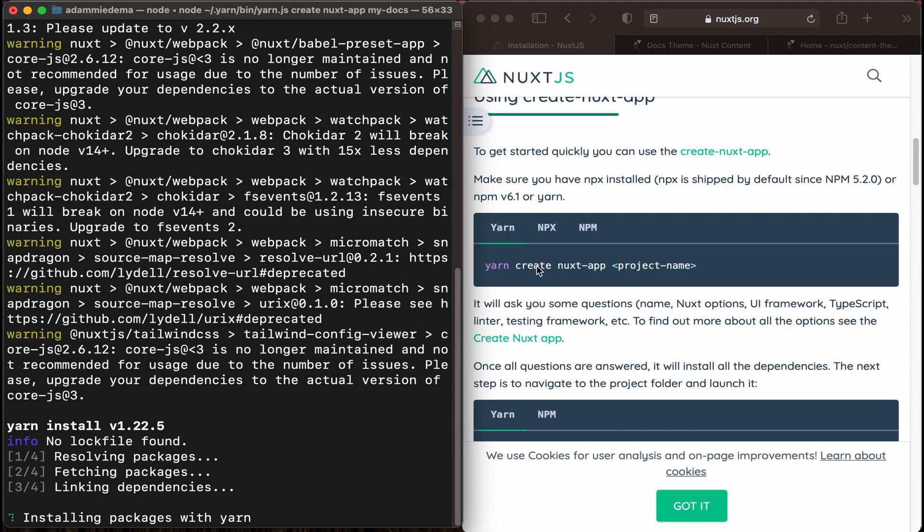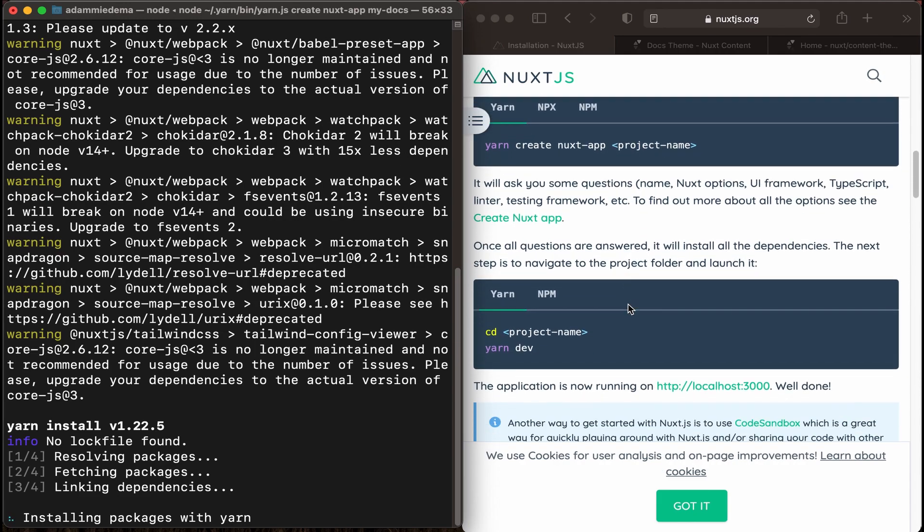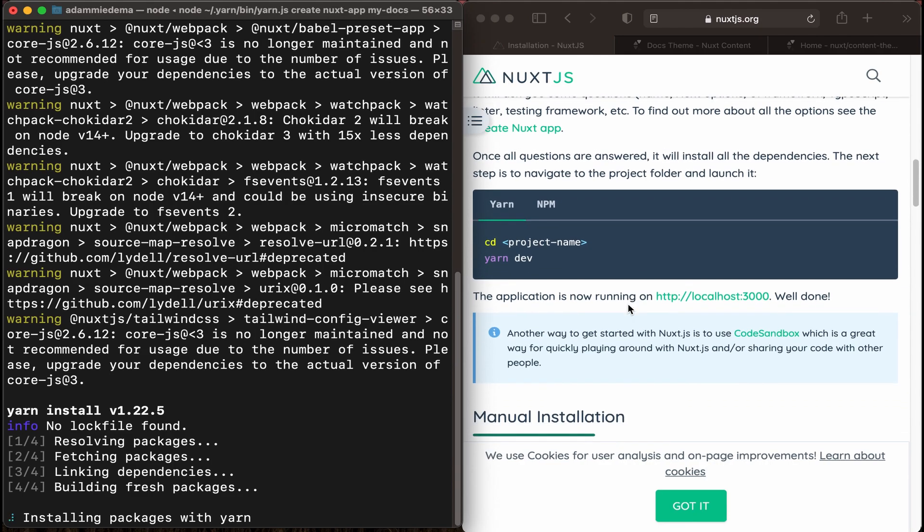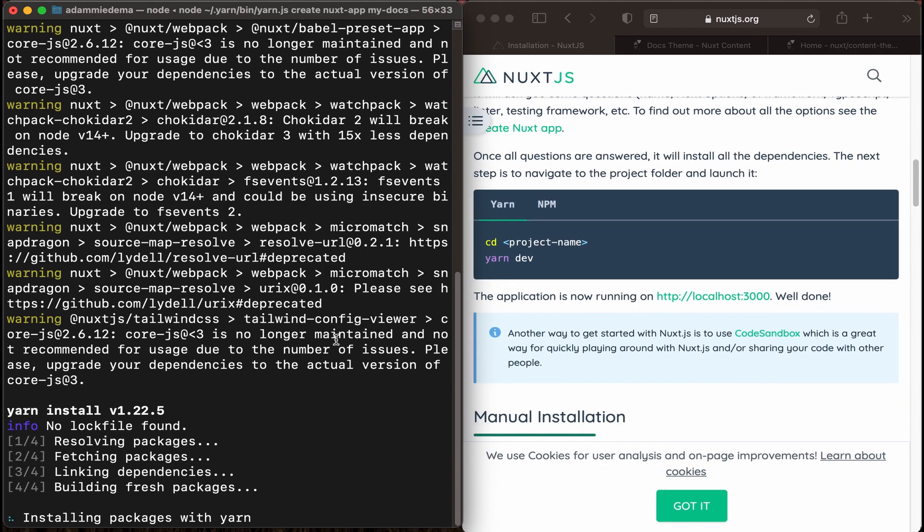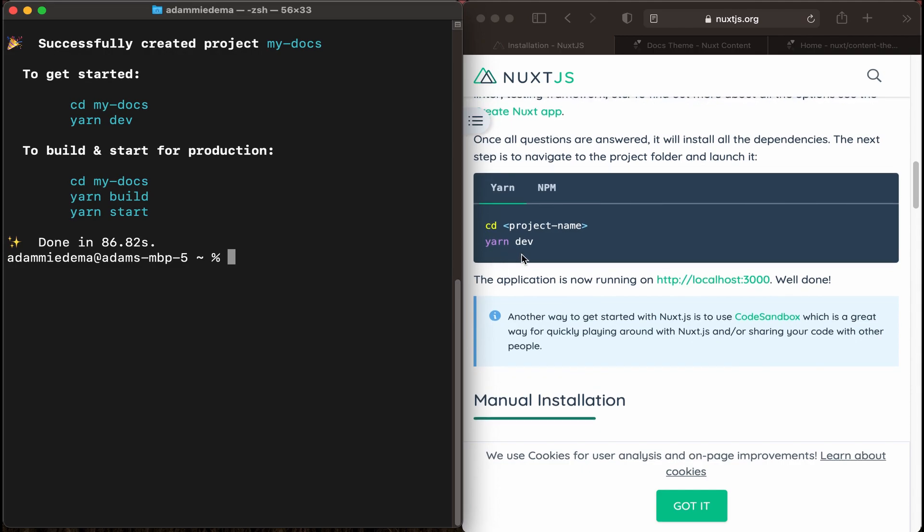While that's installing, let's go ahead and scroll down on the right here and see what we'll have to do next. Once it's done installing, we're just going to cd into the project name, and then do yarn dev to get it rolling.